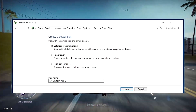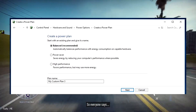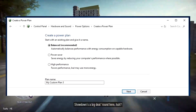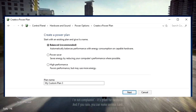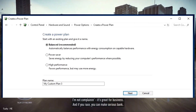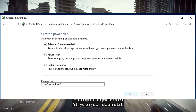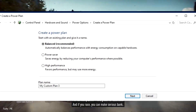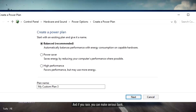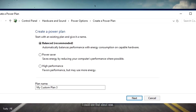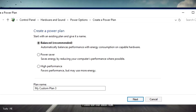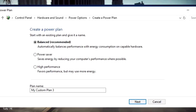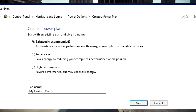Aside from the standard options, you could choose to create your own custom plan. Go to Control Panel, Hardware and Sound, Power Options, Create a Power Plan. Choose which existing plan you would like to start with, enter a name for your new plan, and select Next.